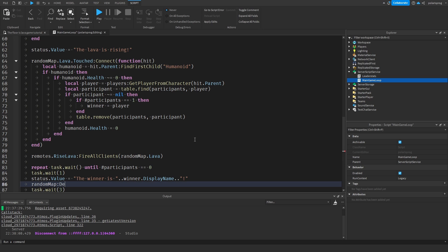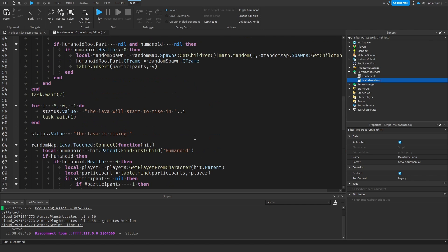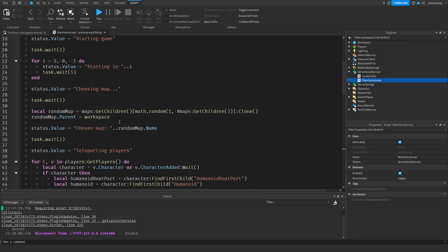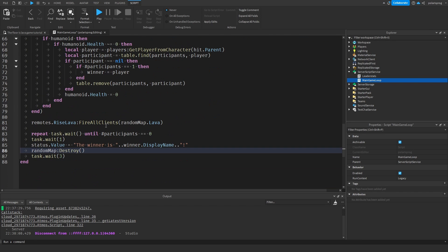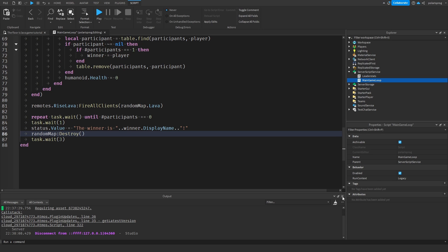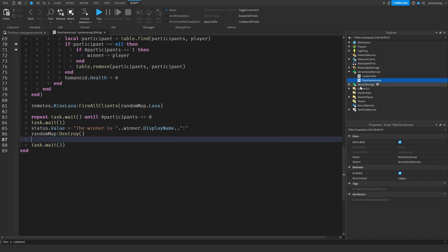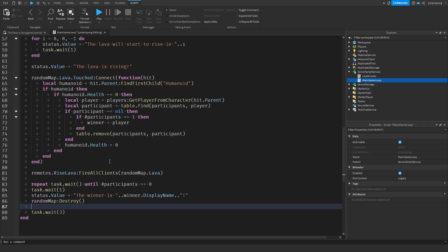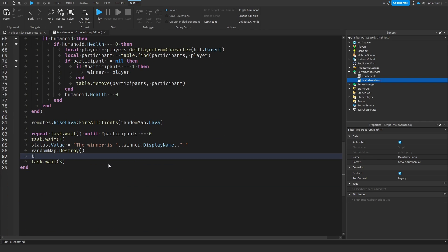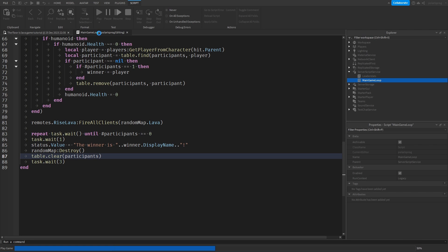So when we display the winner, we're going to call randomMap:Destroy(). Let's make sure that it's the random map — yes. So we're going to destroy it. And I also want to do table.clear on the participants table, just to make sure everything is working fine. And we're going to replay this.